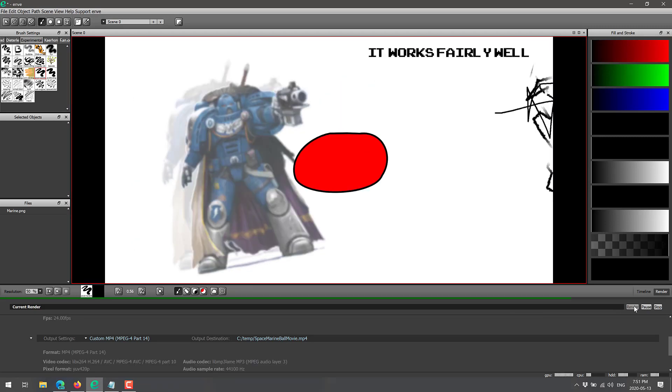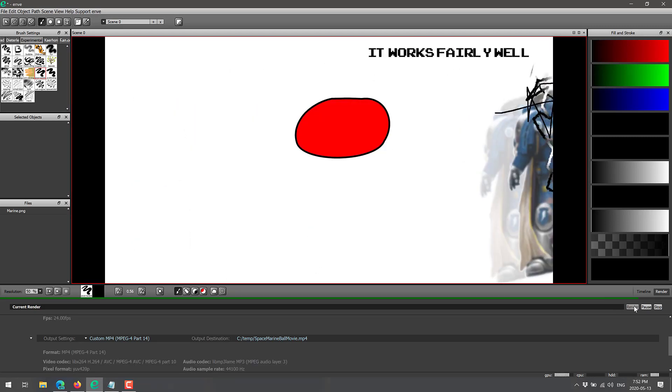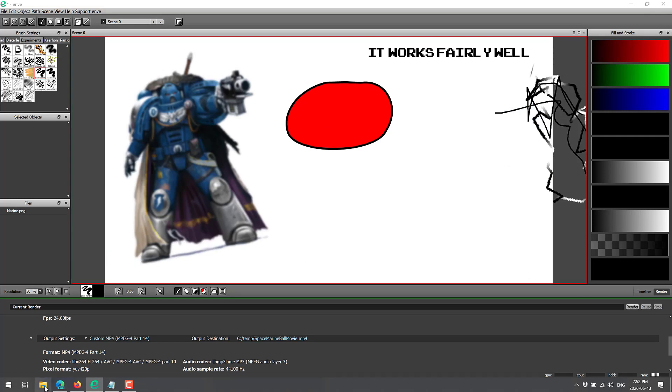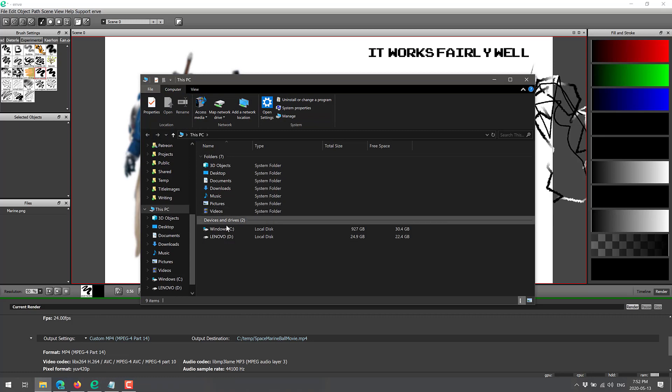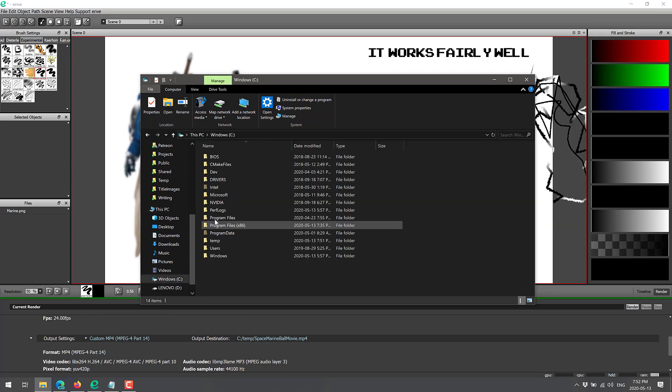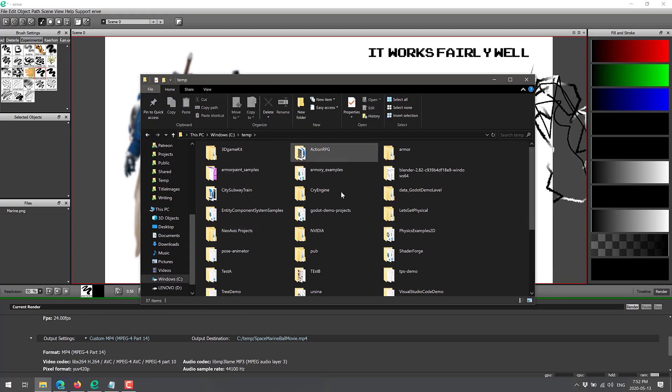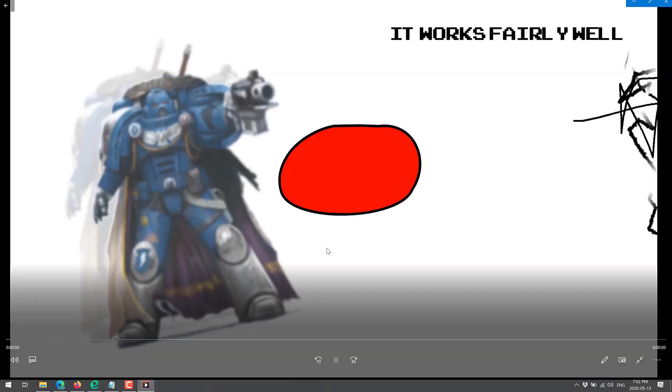So now what it's doing is basically rendering. And now we're done. So now it has generated our masterpiece here. If I go over to my temp folder, which is probably over full worth crap. Yep. And where's Space Marine? Space Marine. There we go. So here is our movie.